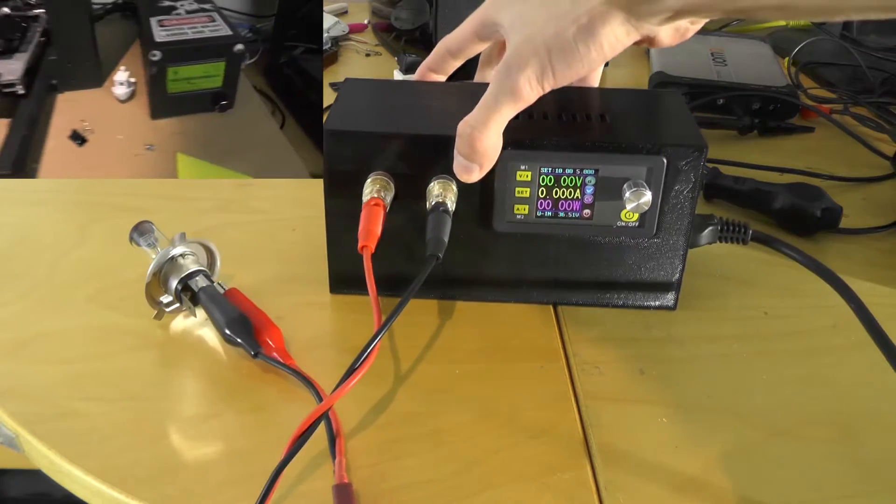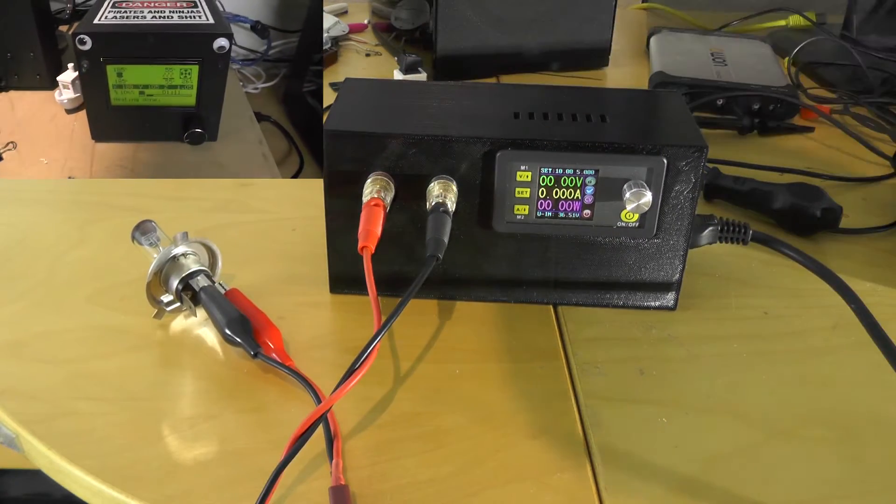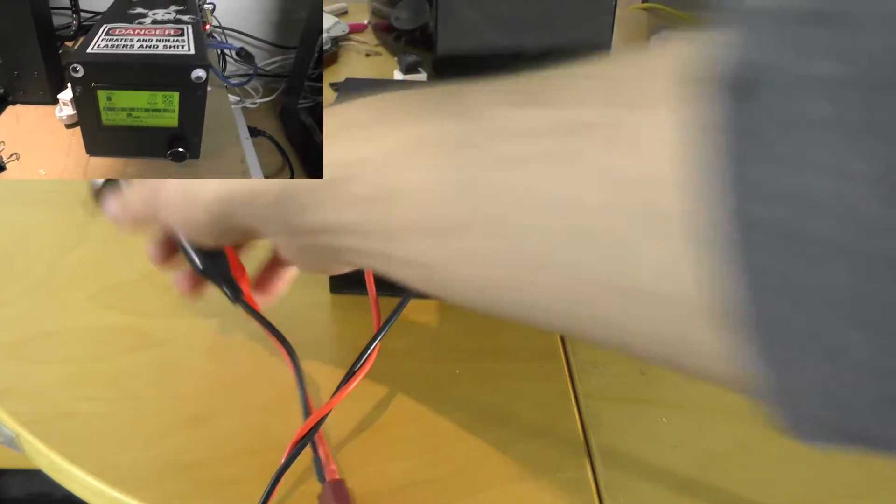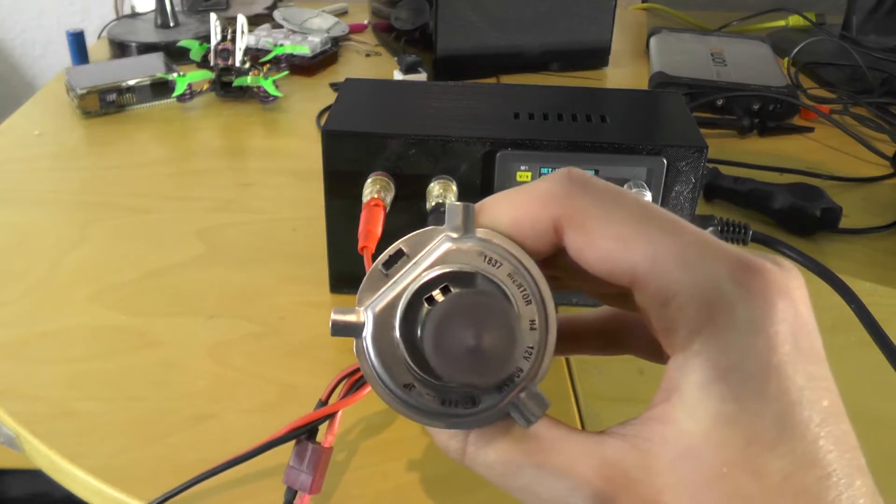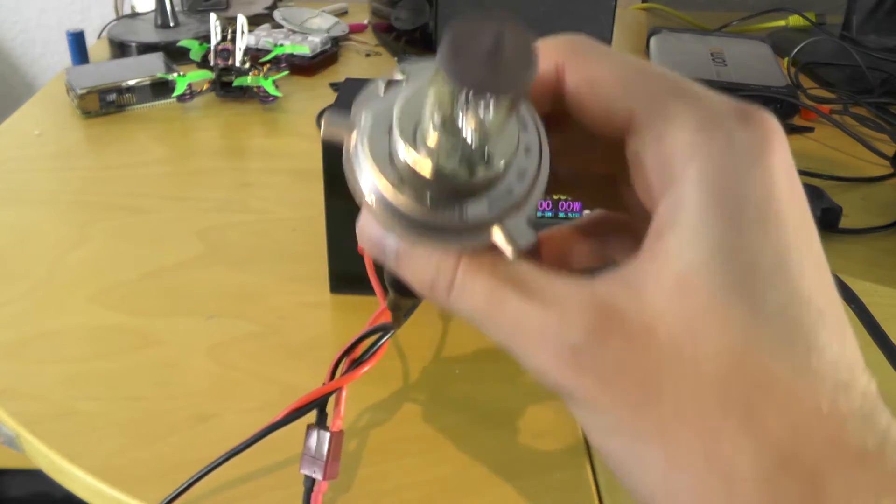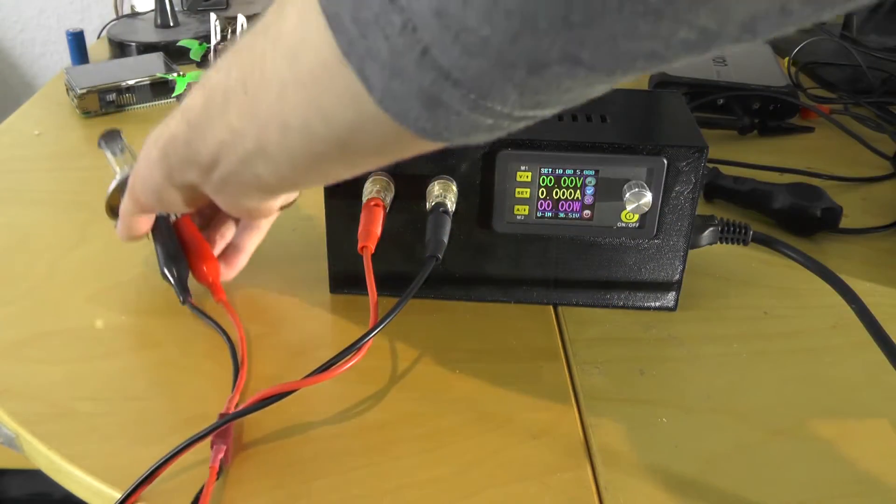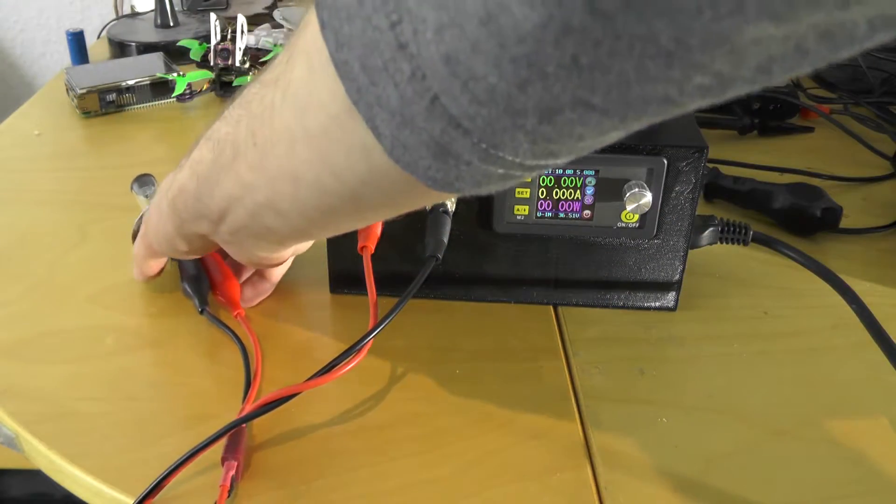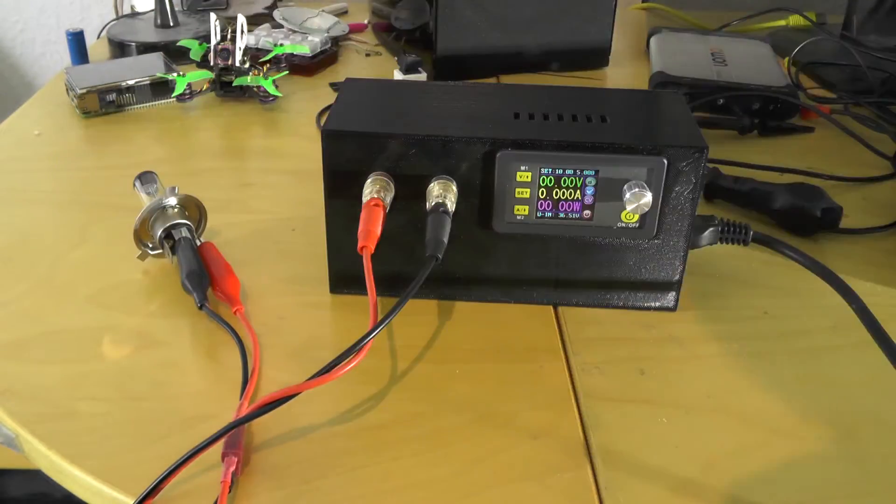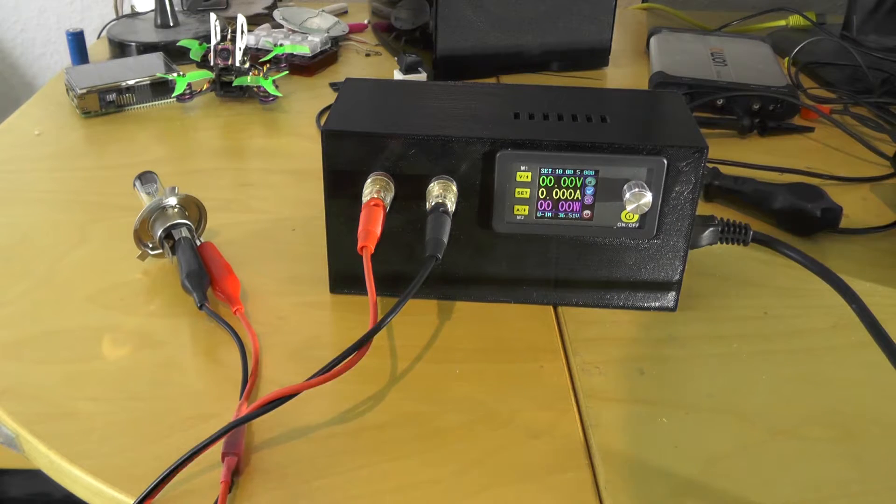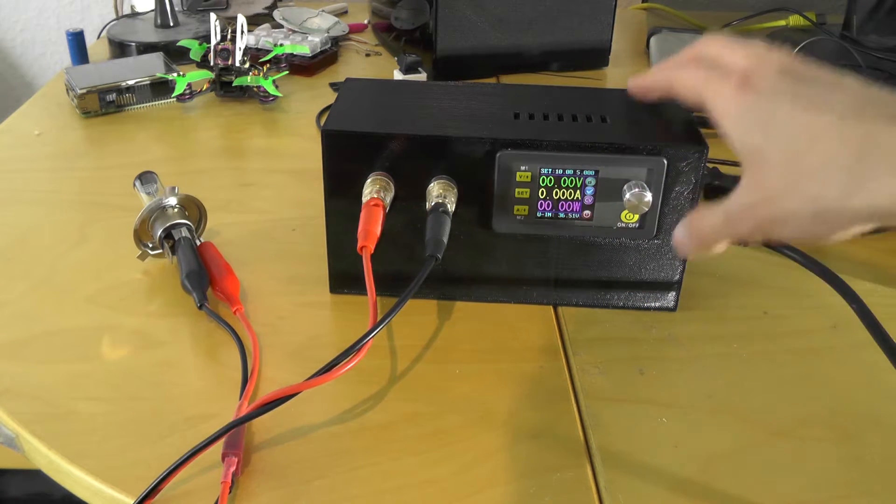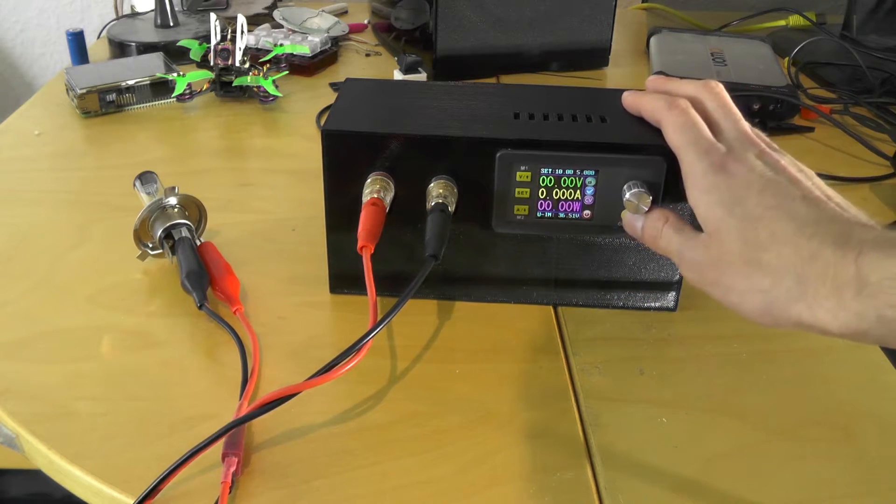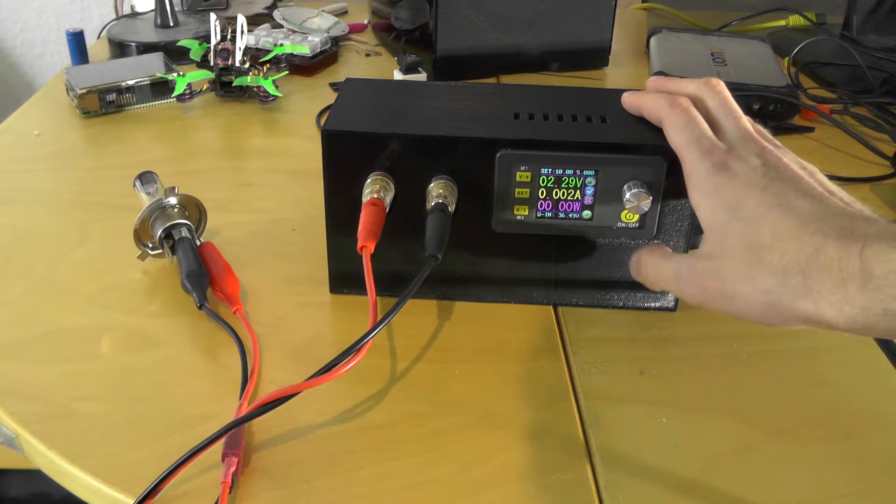Of course we will test it now using this H4 headlight bulb with both filaments wired in series. So let's see, we are now at 10 volts, let's turn it on.